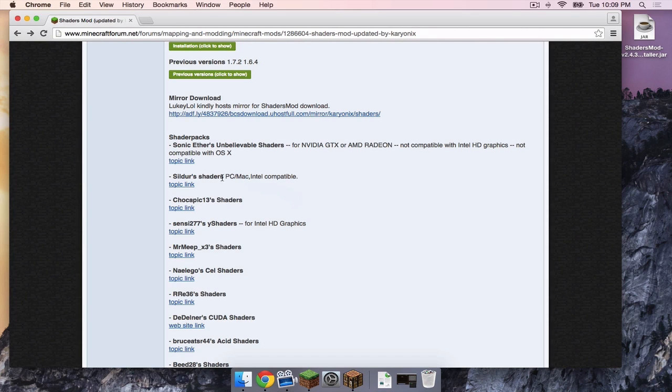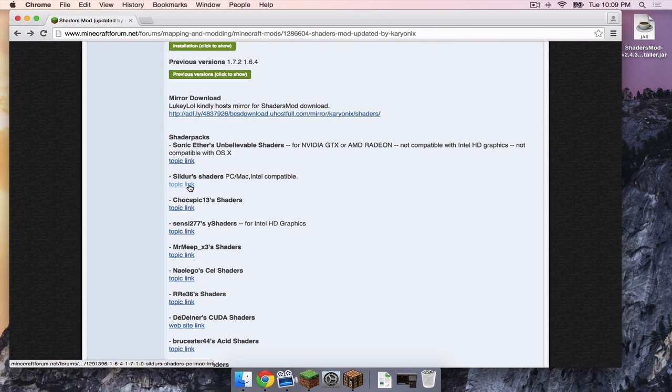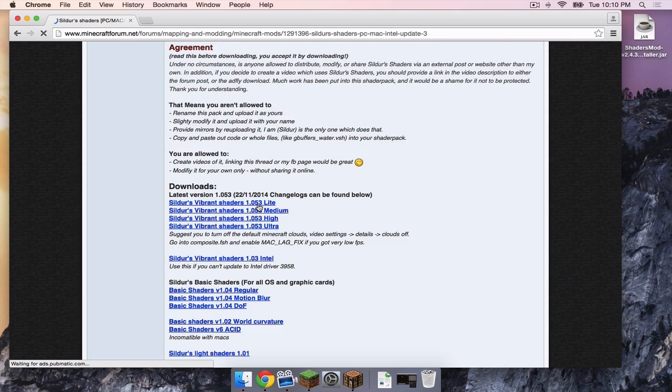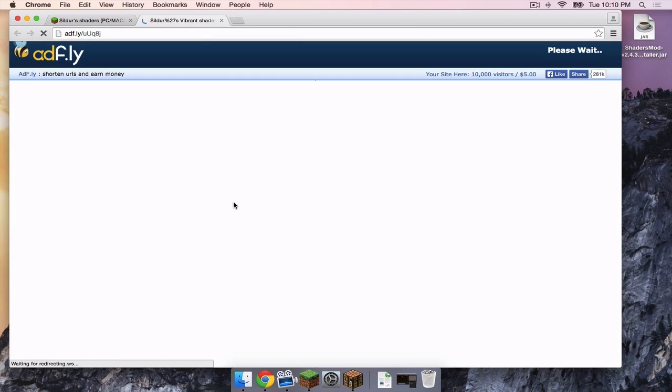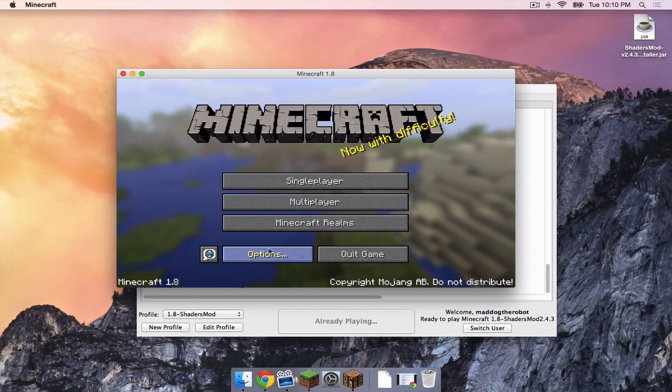You need to make sure that the certain shader pack you want works with your computer. In this case, this one says PC Mac compatible and Intel compatible, meaning it will work with an Intel HD graphics card. So I'm going to click topic link. I'm probably going to download the light because my computer cannot really handle shaders. So I'm going to click that. Once that is complete,